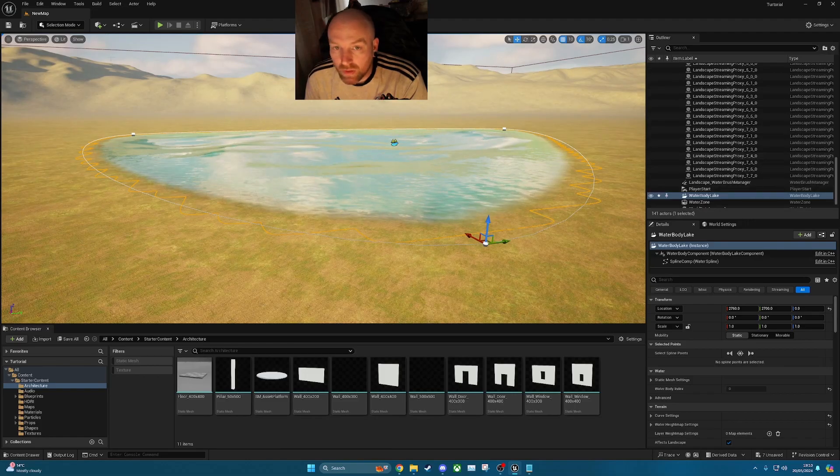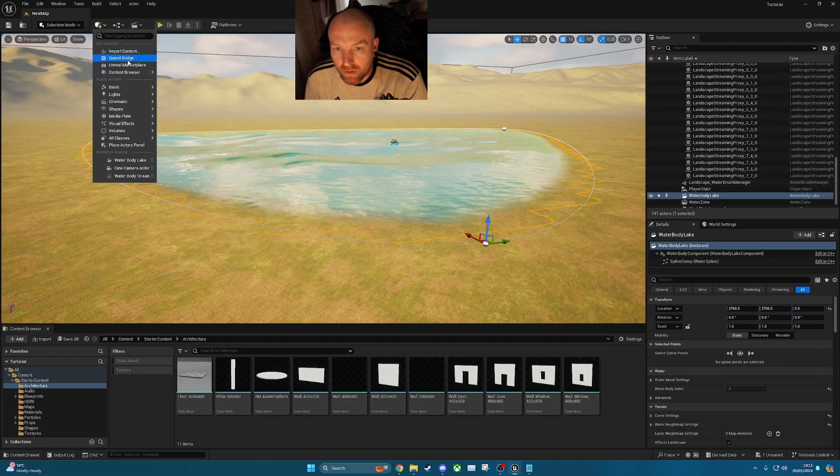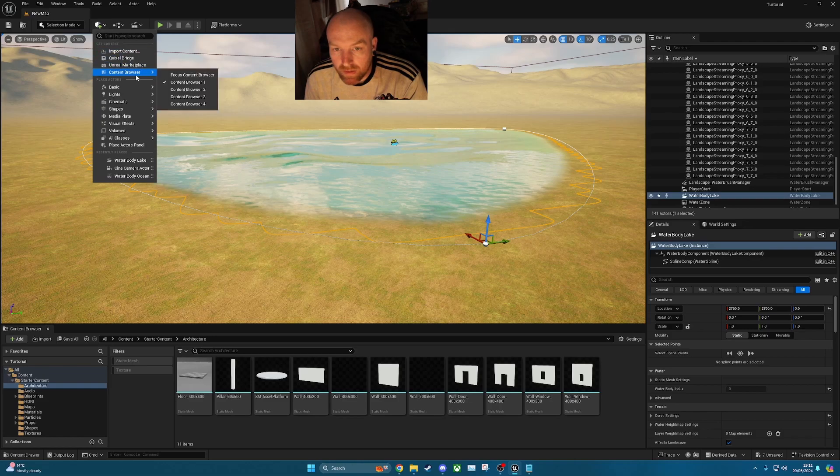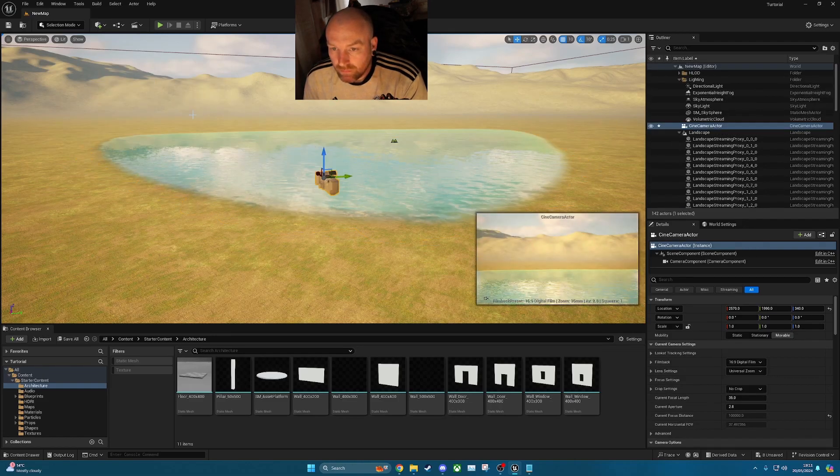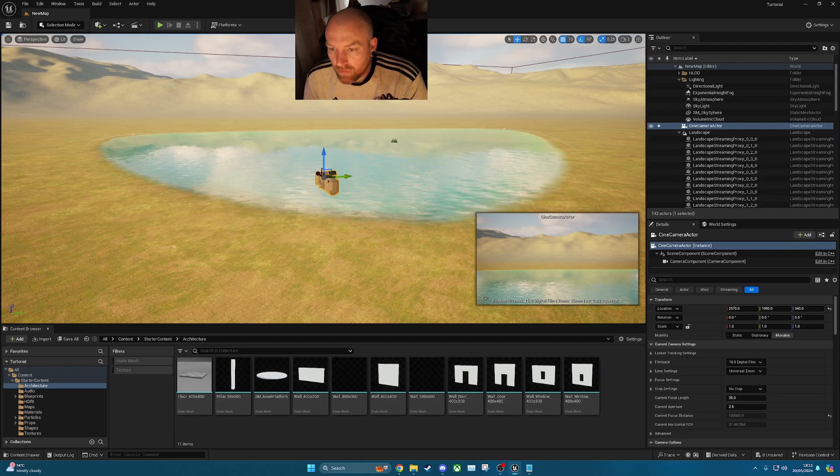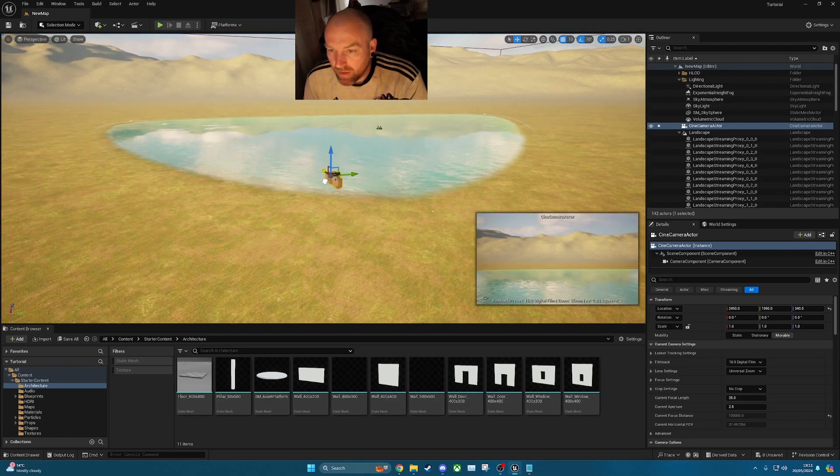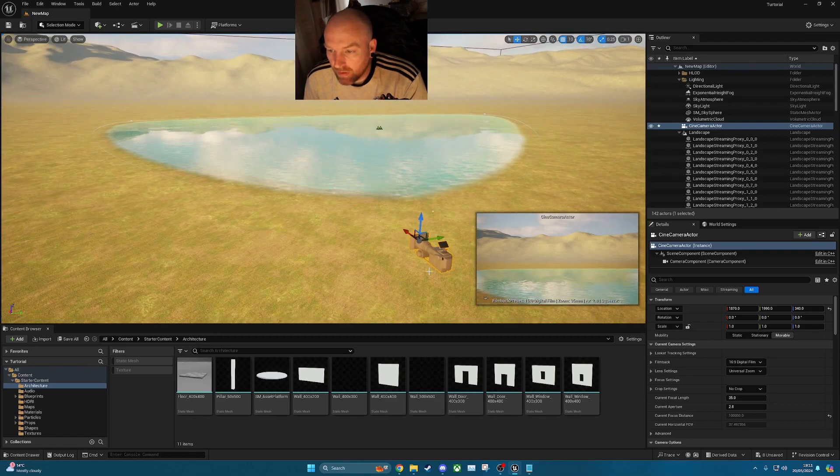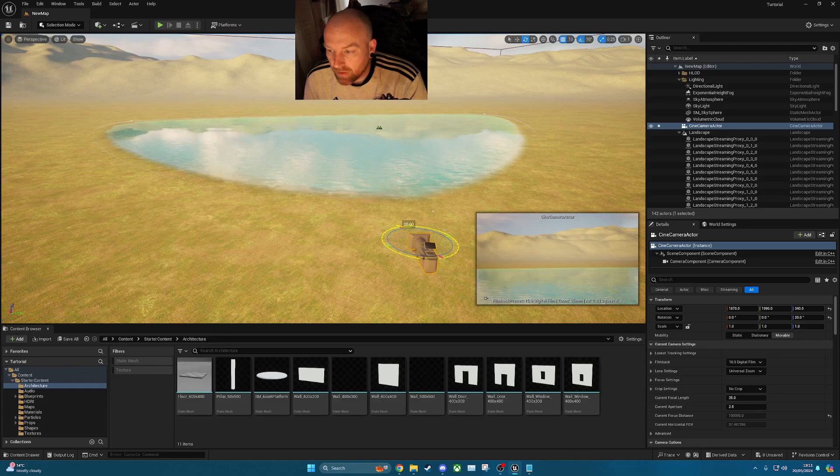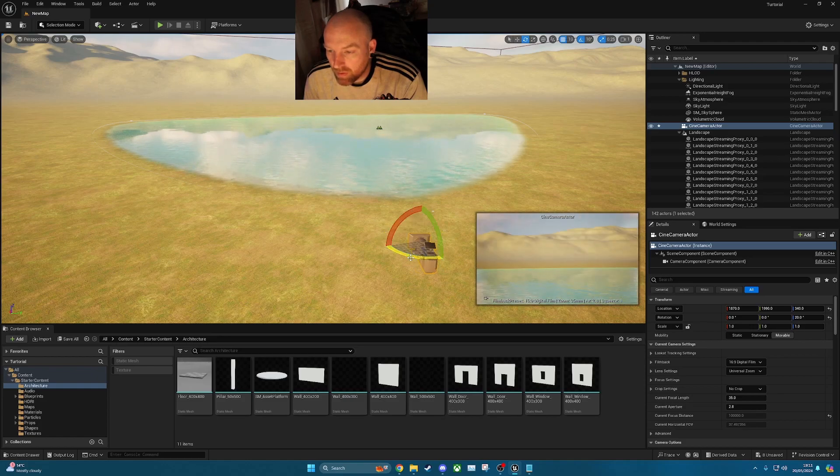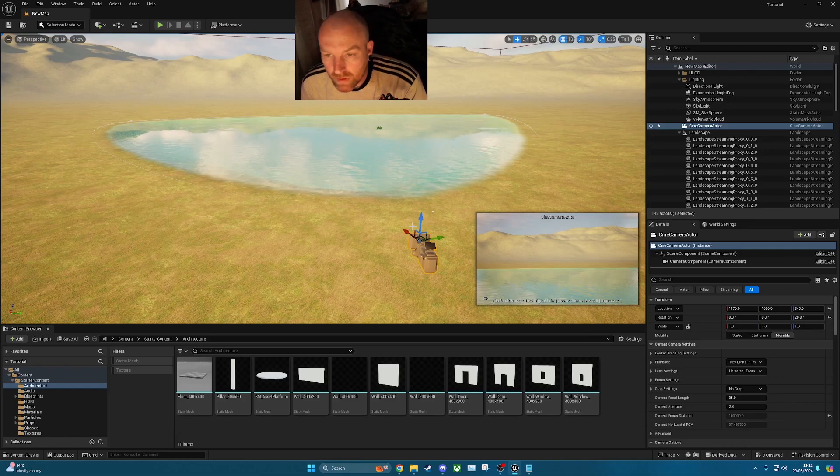What we will do, we can get the camera angle side, put in a cinematic camera actor. So if we add that into there, we'll just move it back a little bit. Switch it around, just go a bit more water and a bit more view of the landscape as well.